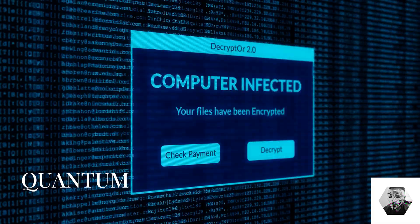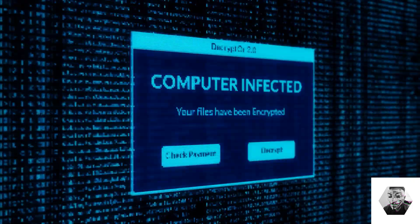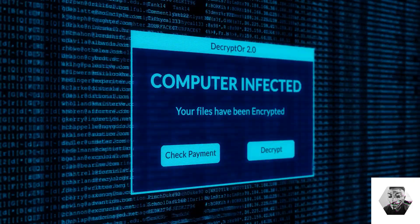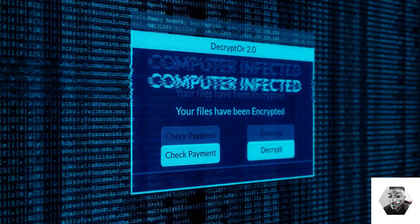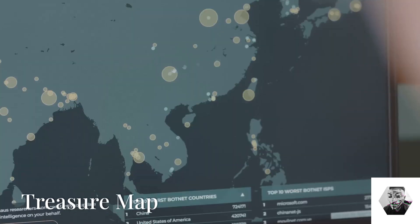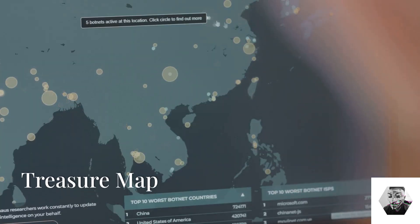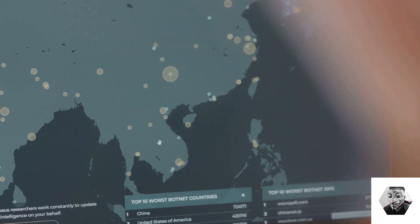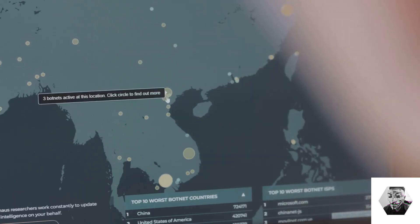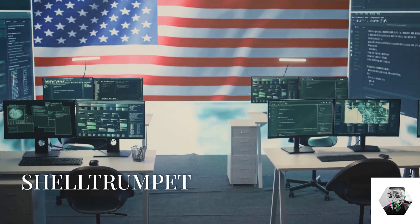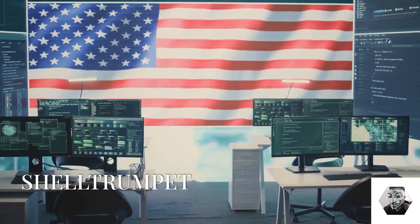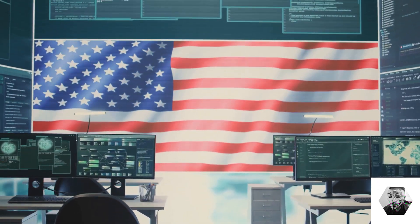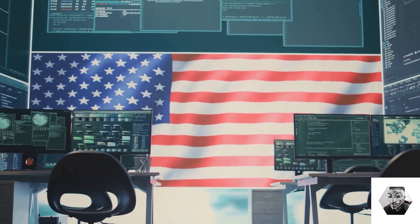QUANTUM is a suite of cyber tools for offensive operations, injecting malware into target devices through compromised internet traffic. Sub-tools include Quantum Insert and Quantum Hand. Treasure Map is an interactive near real-time map of global internet infrastructure capable of tracking devices worldwide and mapping Wi-Fi networks. Shell Trumpet is a metadata analysis program designed for global surveillance of internet traffic, focusing on bulk data collection from communication channels.